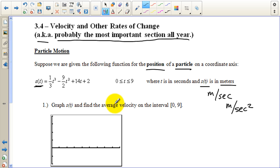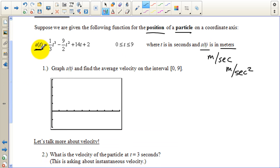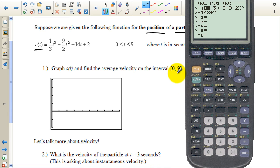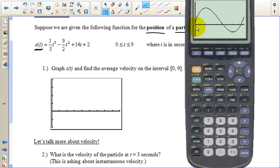We're asked to graph and find the average velocity on the interval zero to nine. So we're going to graph s of t on our calculator and make a little sketch. When we graph it, we see that it goes up, back down, crosses the x-axis, and loops around again, crossing at roughly one, two, three, four, a little bit after five, and between eight and nine. The window used is from zero to nine and on the y-axis negative ten to twenty.